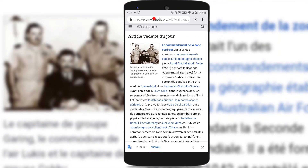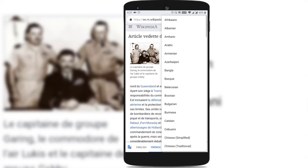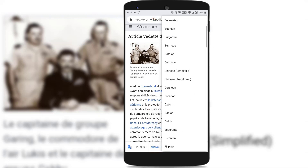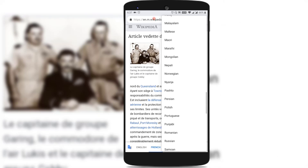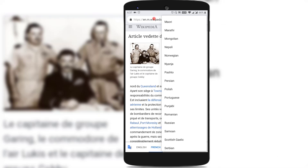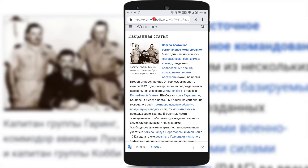If you don't want to translate to French or want to translate to other languages, you could see three vertical dots at the bottom — just tap on it. You could find something called More Languages. Tap on it and it shows almost all world languages. Let's say I want to translate to Russian — just tap on Russian and you could see that this English web page has been translated to Russian in Chrome.